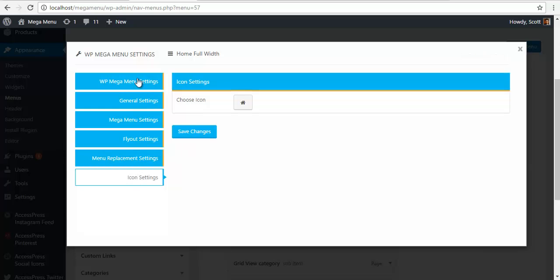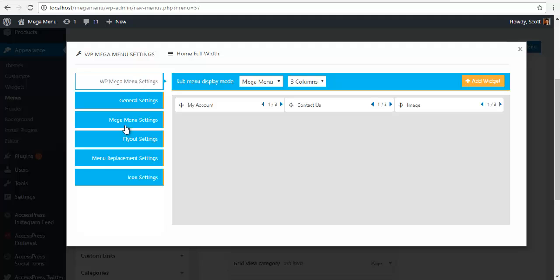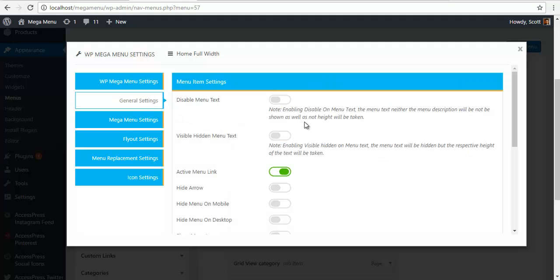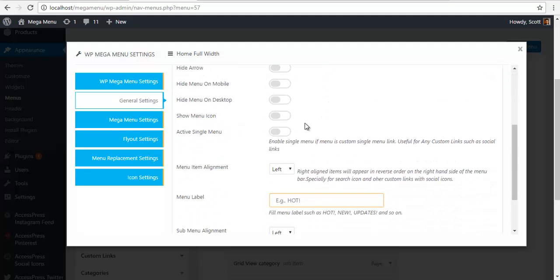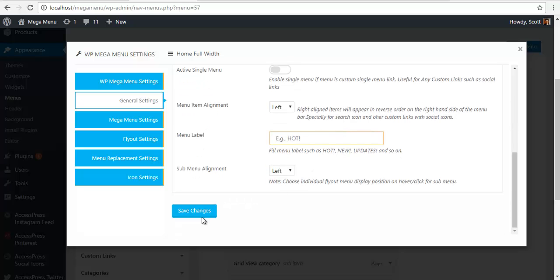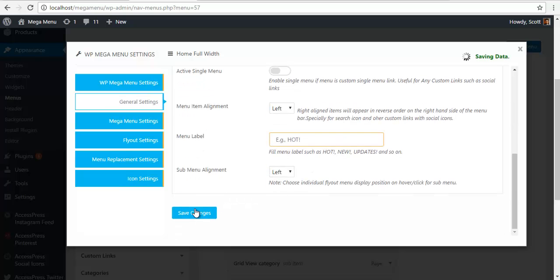Then, go to my General Settings. And Show Menu Icon. I'm going to just click to enable it. And Save Changes.